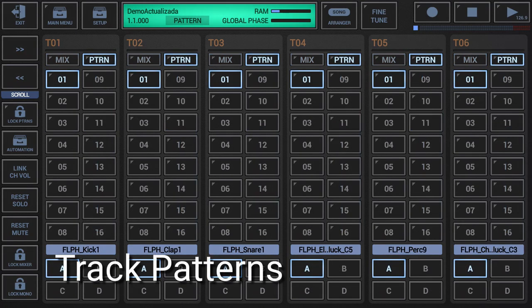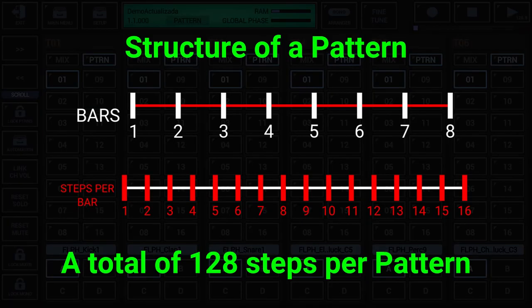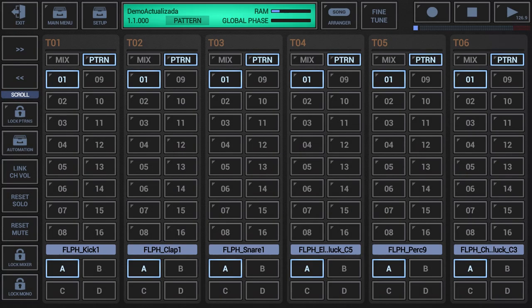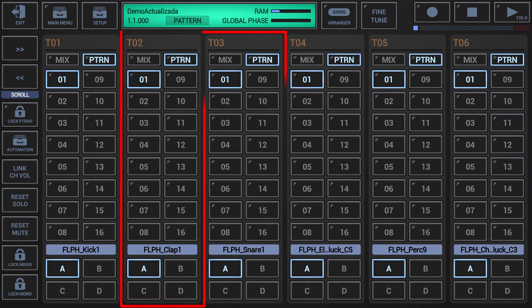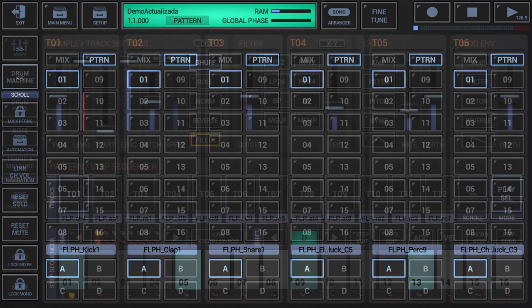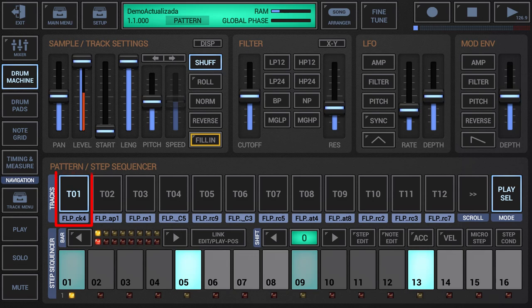Track patterns are the smallest building elements in G-Stomper Producer. A track pattern is a short sequence with a maximum length of 8 bars, where each bar can have a maximum of 16 steps — so the maximum length of a pattern is 128 steps. A track pattern is also bound to a particular track in the G-Stomper Producer mixer, corresponding to a specific audio module instance, such as a drum sampler track. The inner structure of a track pattern and its actual content depends on the associated track and its underlying audio module instance.